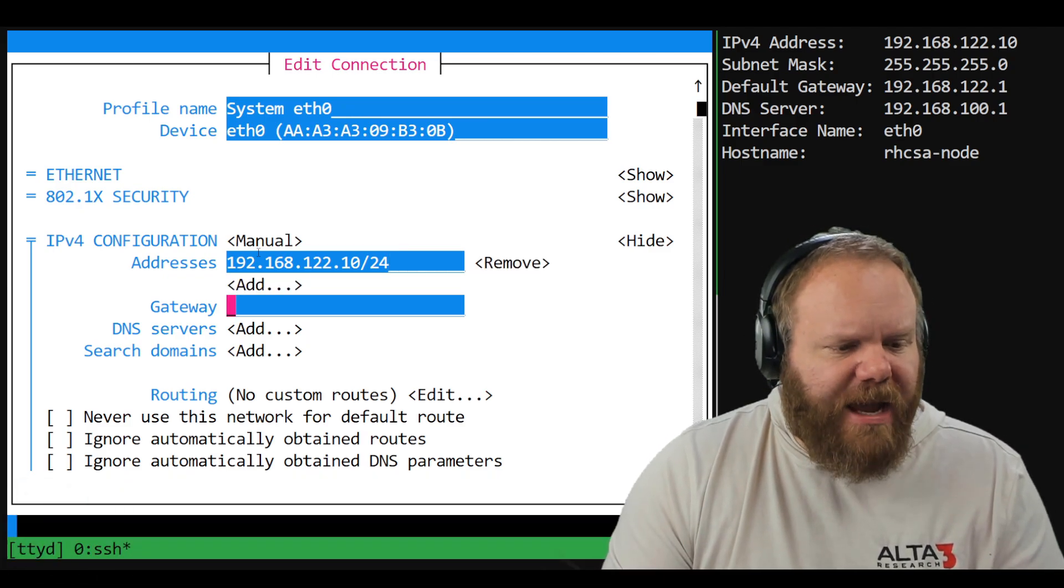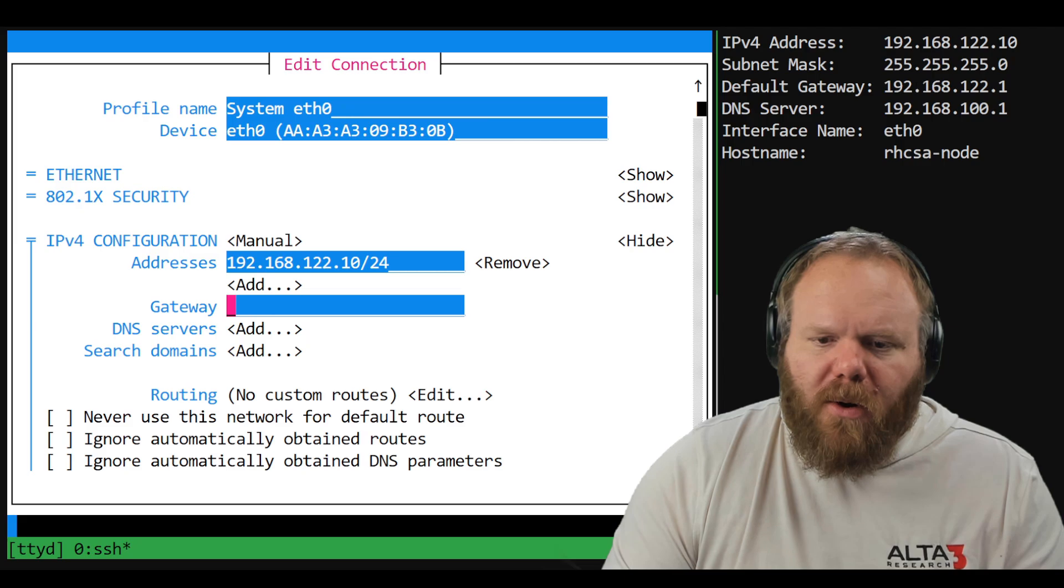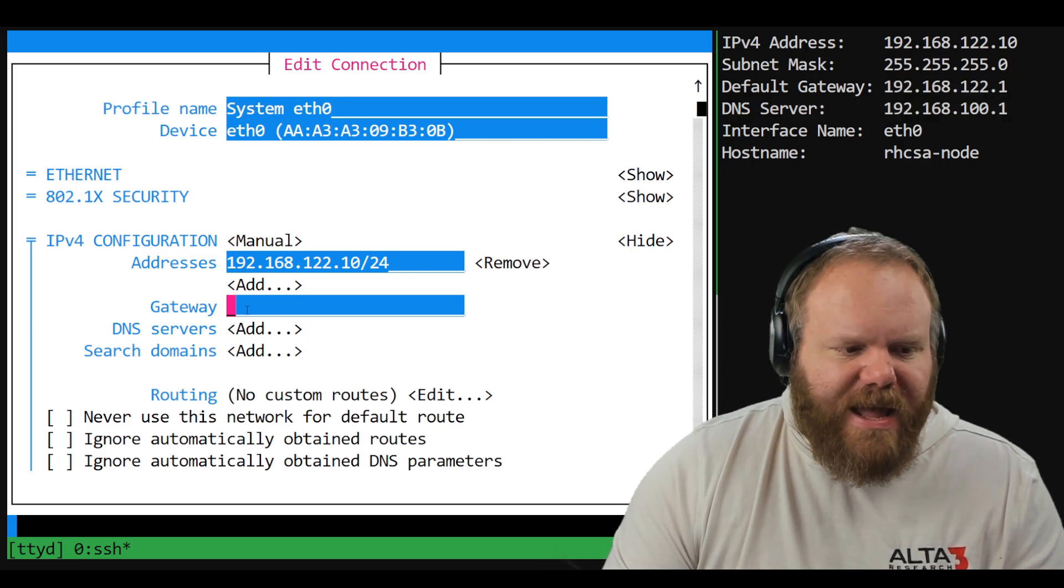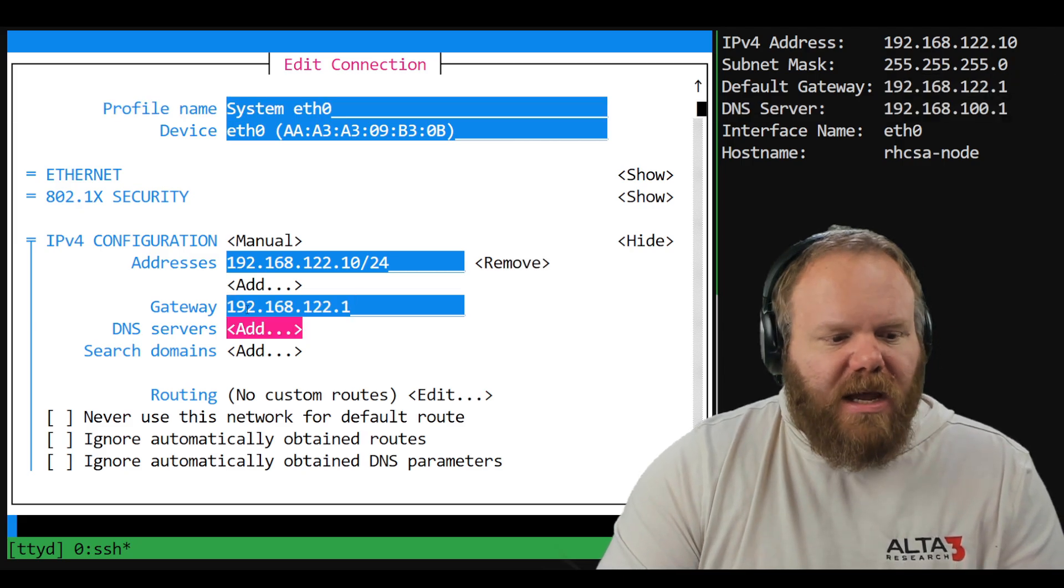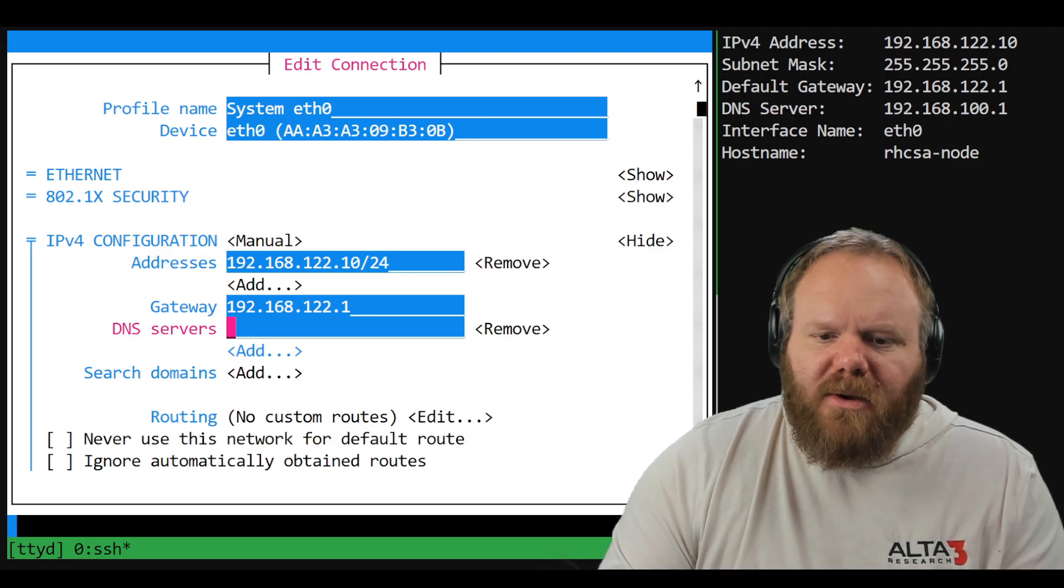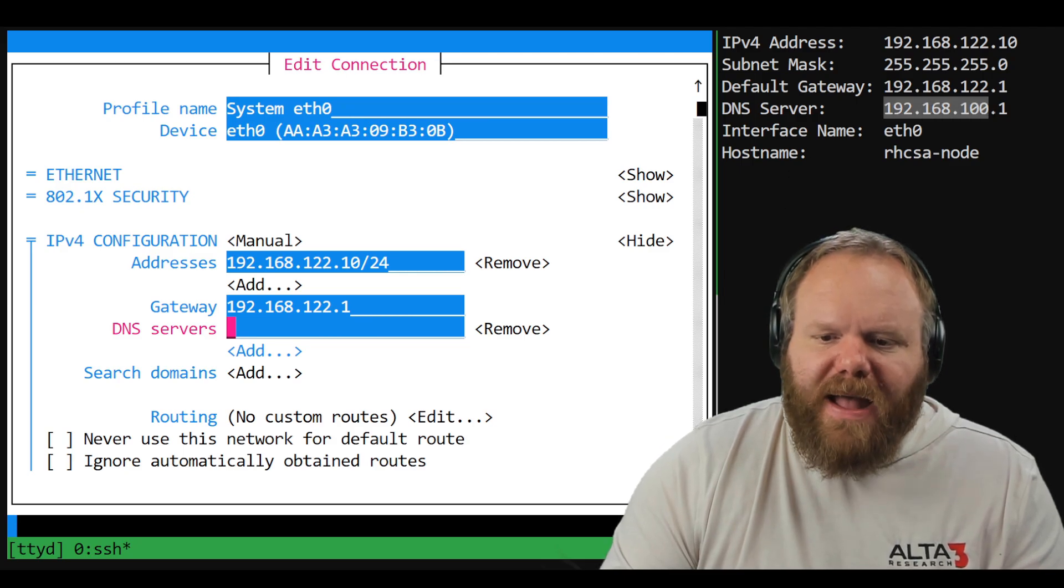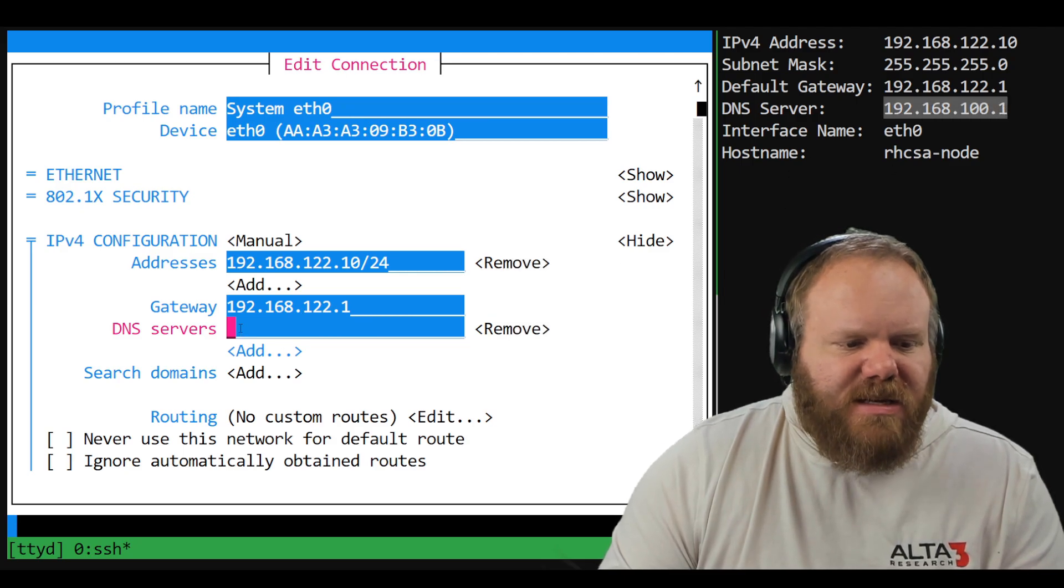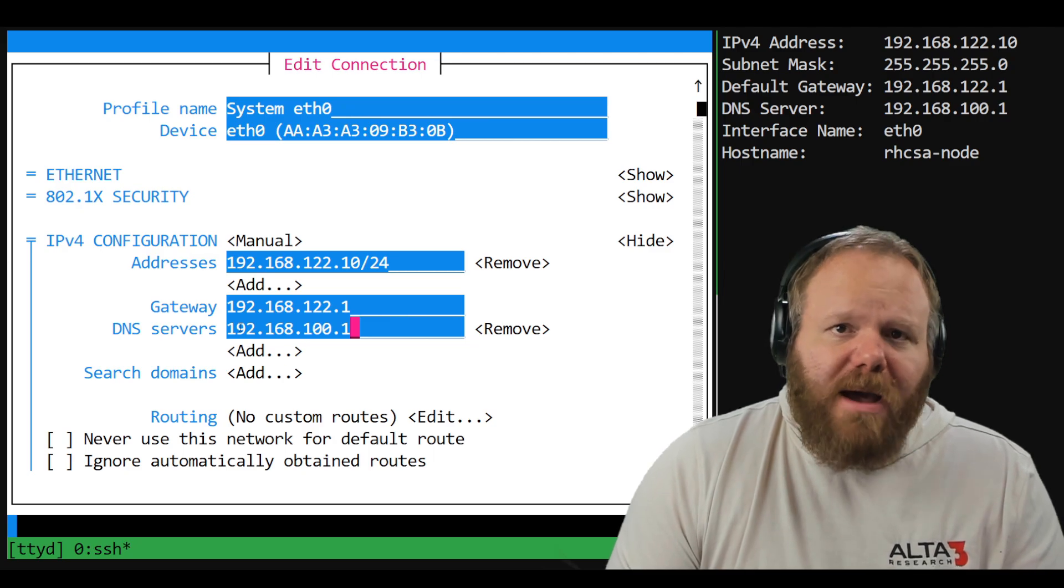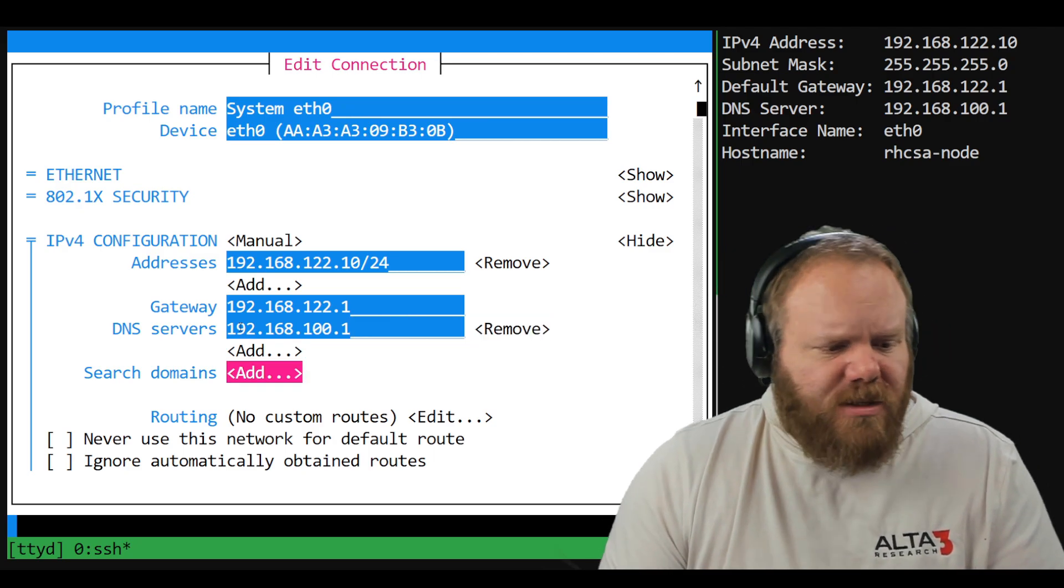For gateway, we'll just go ahead, grab this here, paste that there. For DNS server, click add, grab that there, and paste that there. And that's it. A couple copy and pastes and we're done.